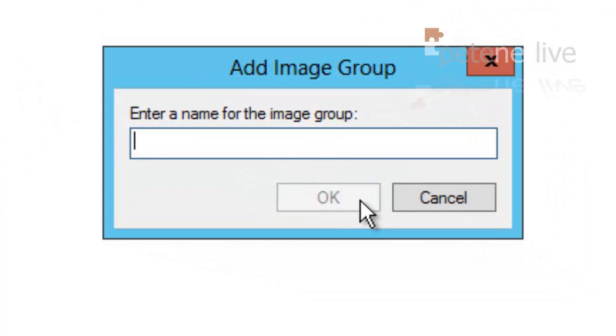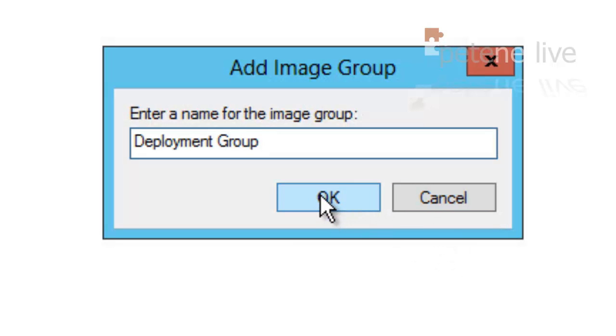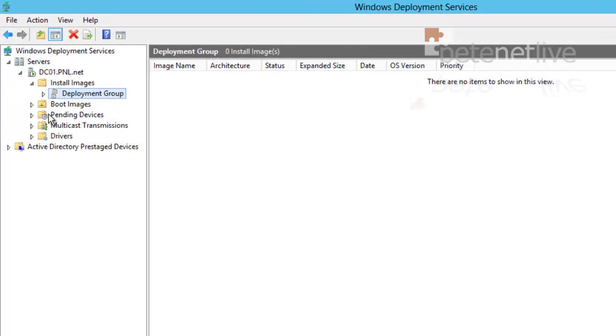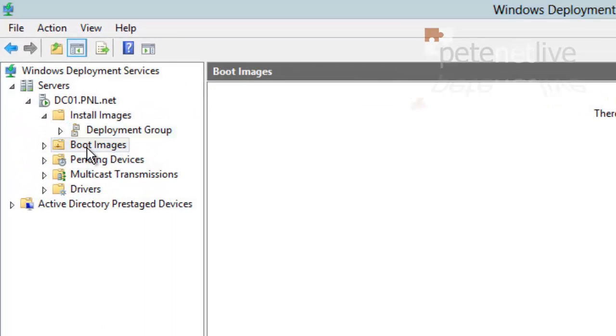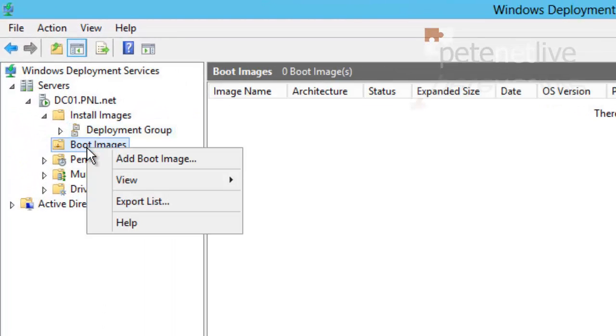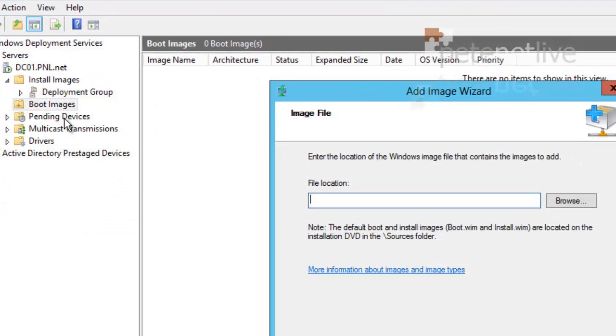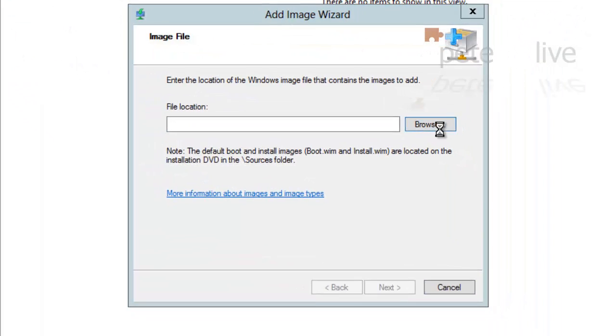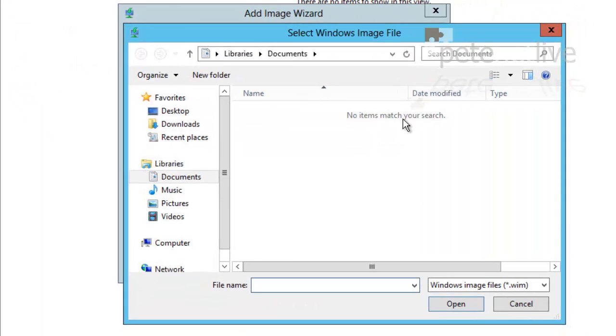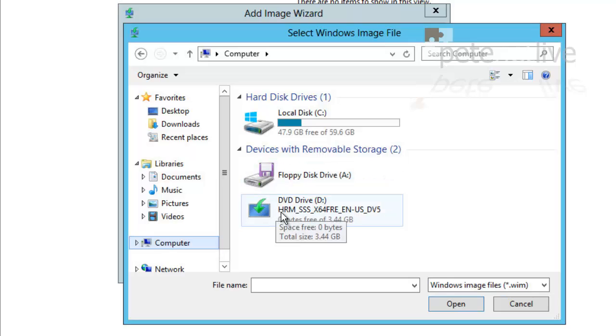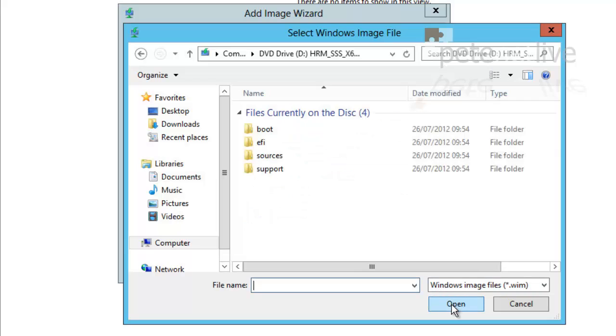I'm going to create an image group. I'm simply going to call that Deployment Group and that's where all the images from my client machines are going to be uploaded to. To load them, I'm going to need a boot image. Now you can either use a Windows 8 DVD, or in this case I'm using a Server 2012 DVD.